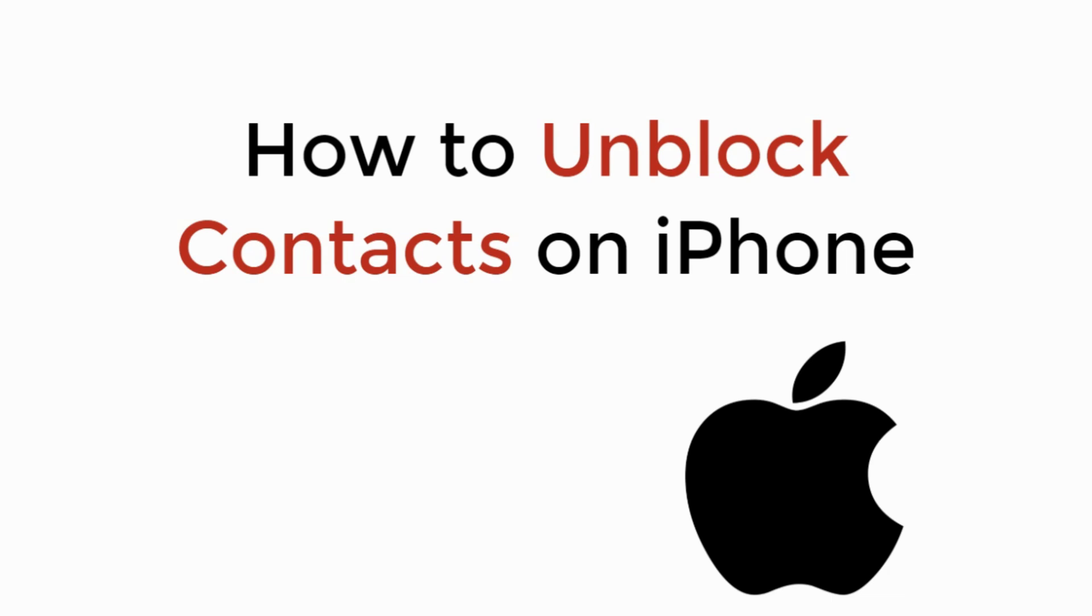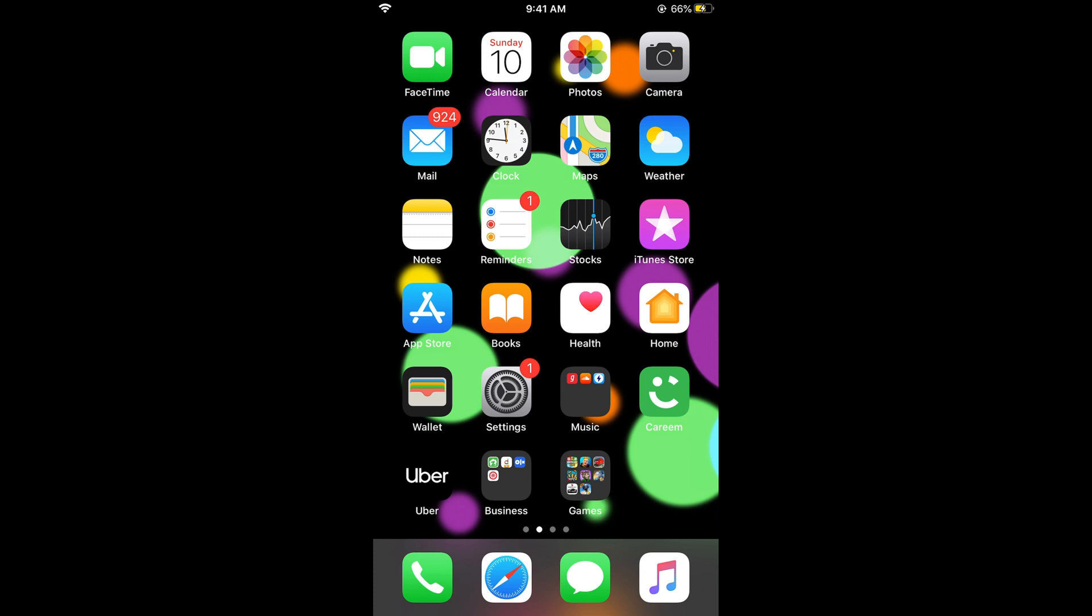In this video we will learn how to unblock contacts on iPhone. So let's begin. To unblock contacts on iPhone the process is easy and simple.